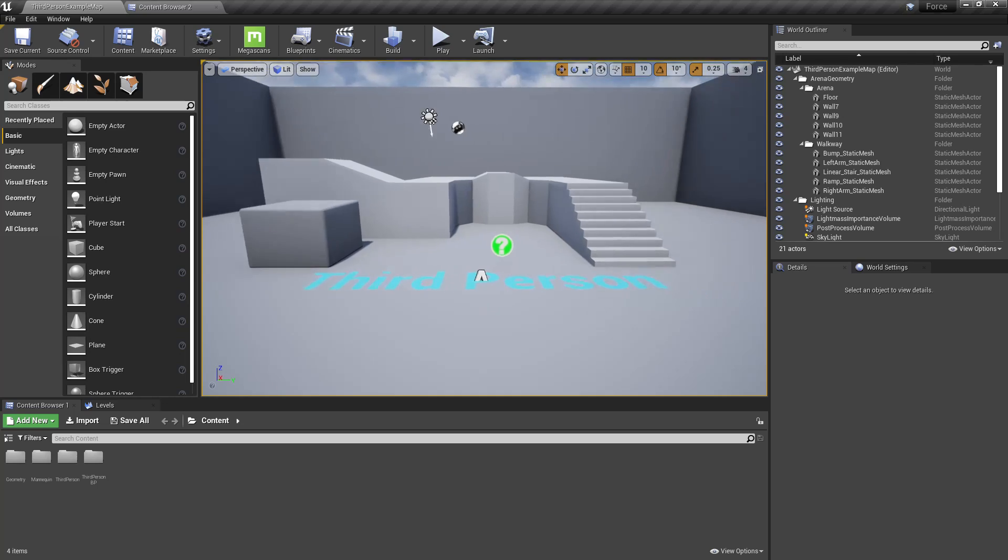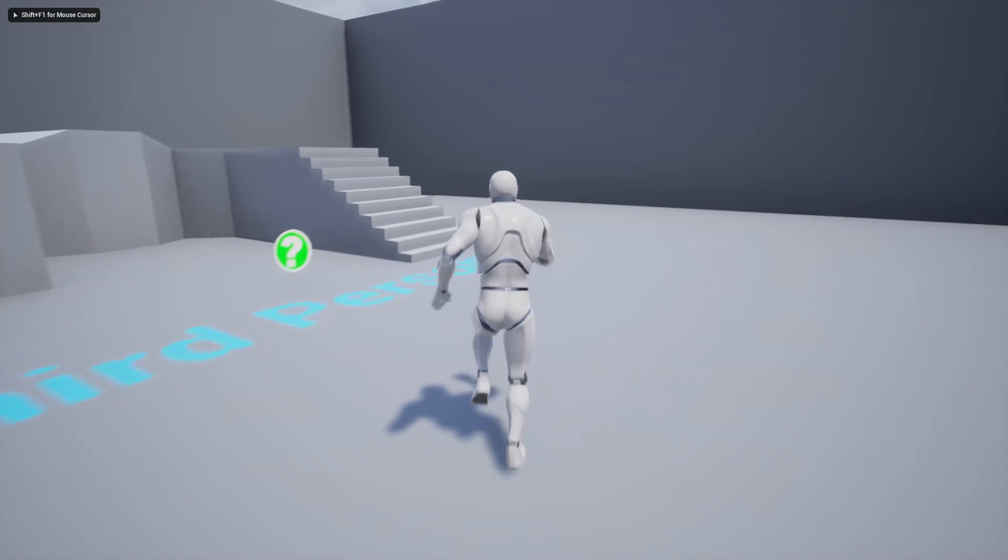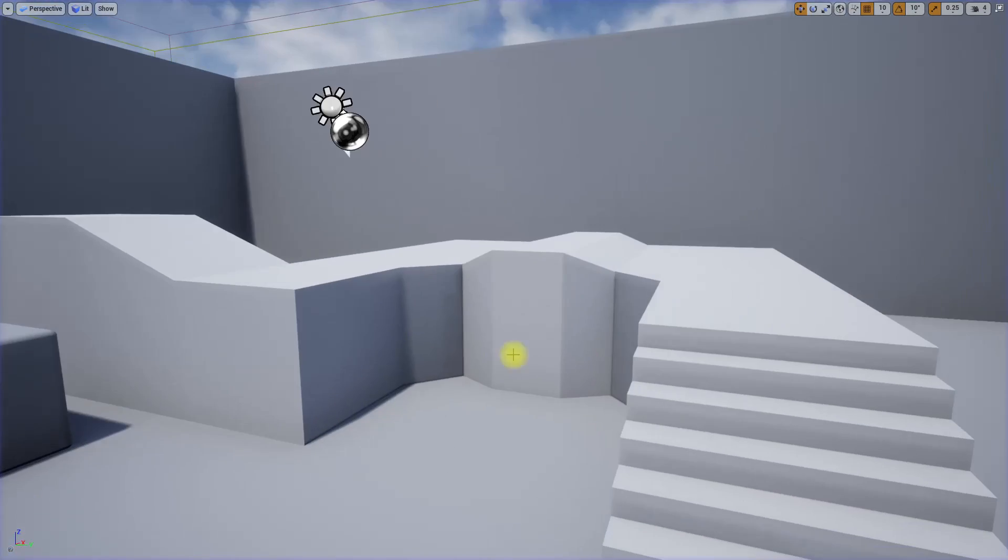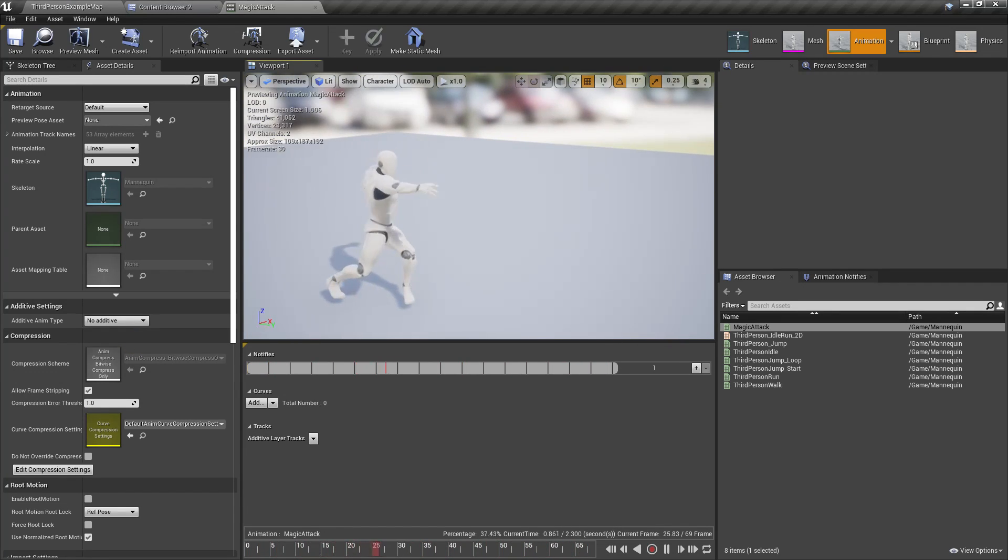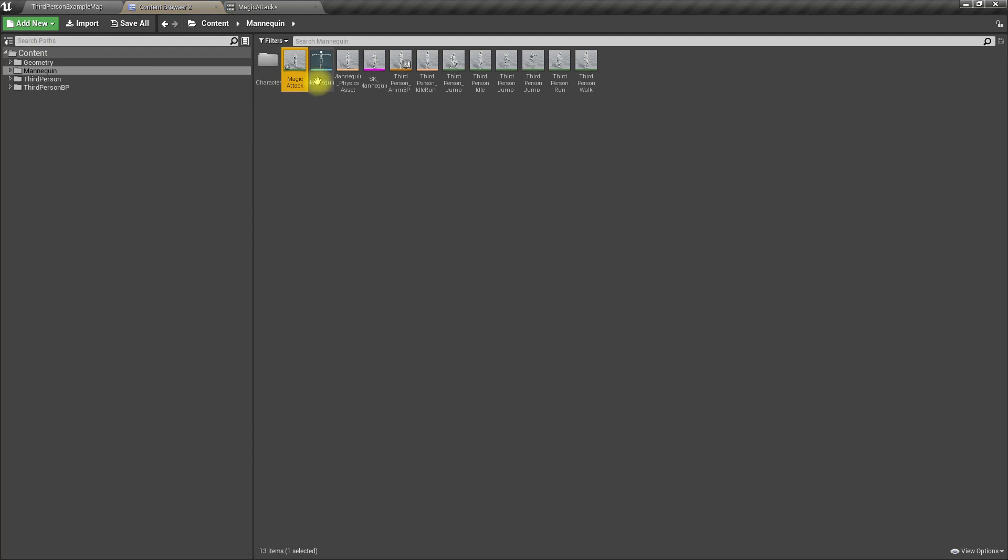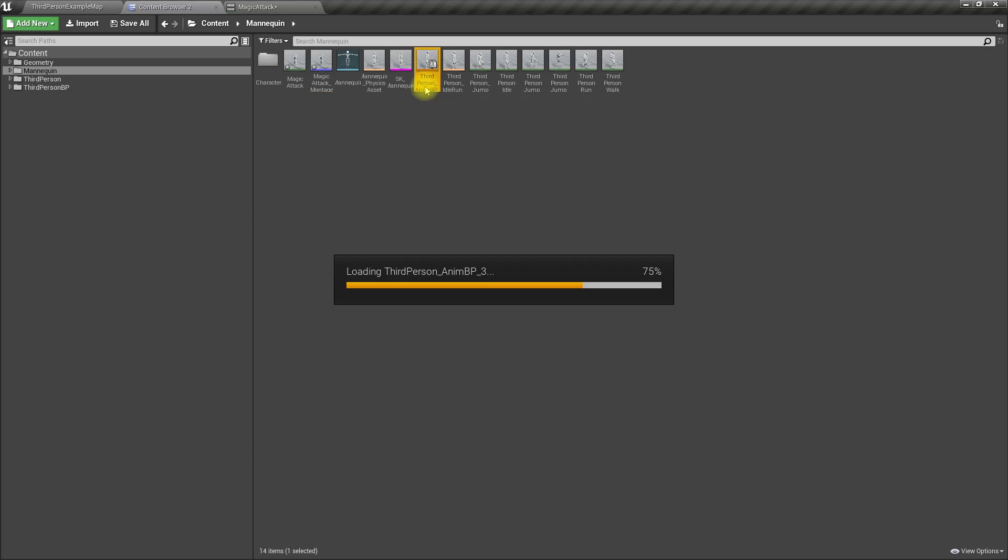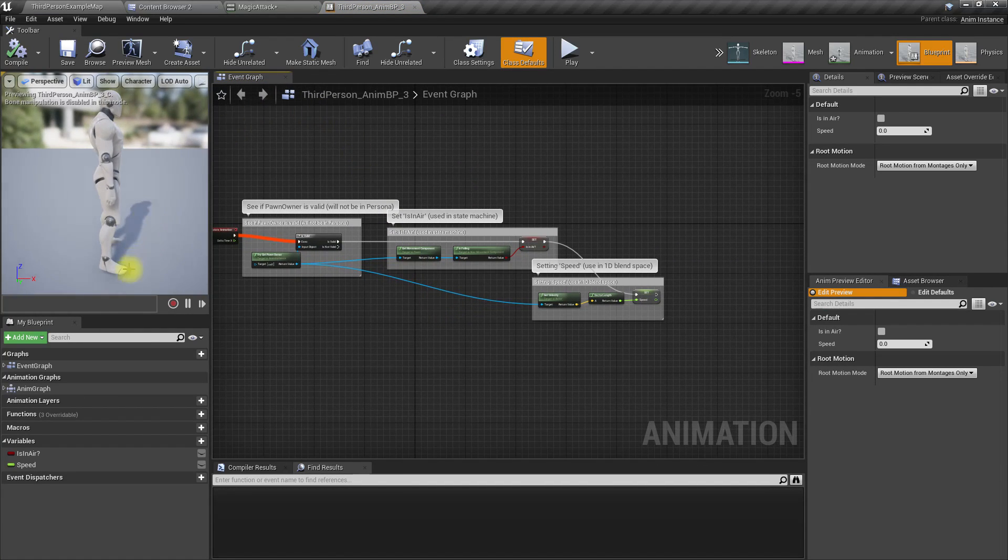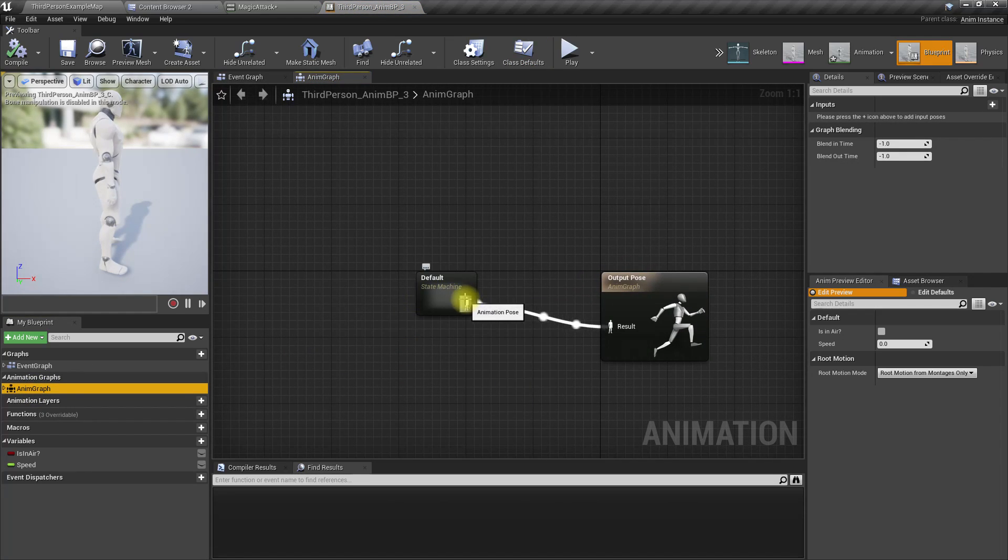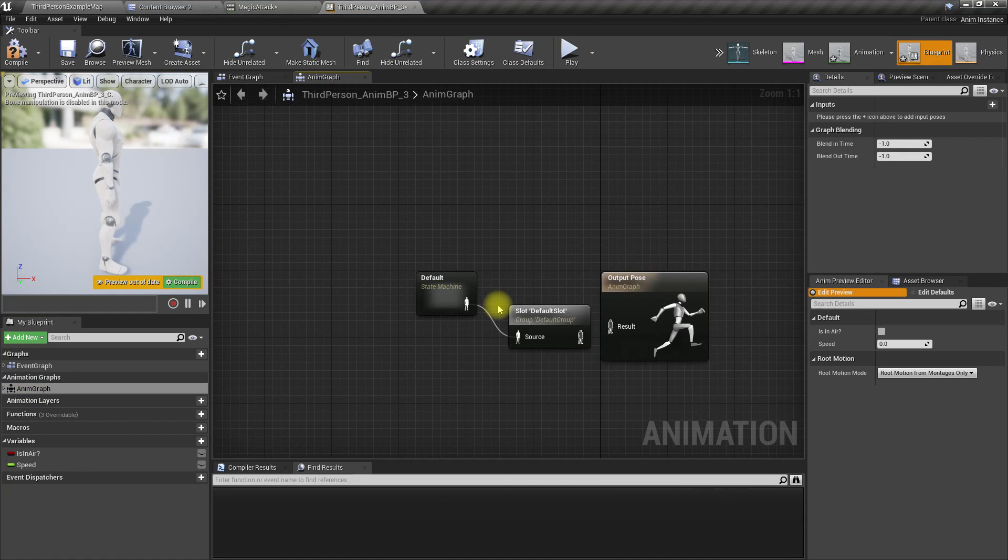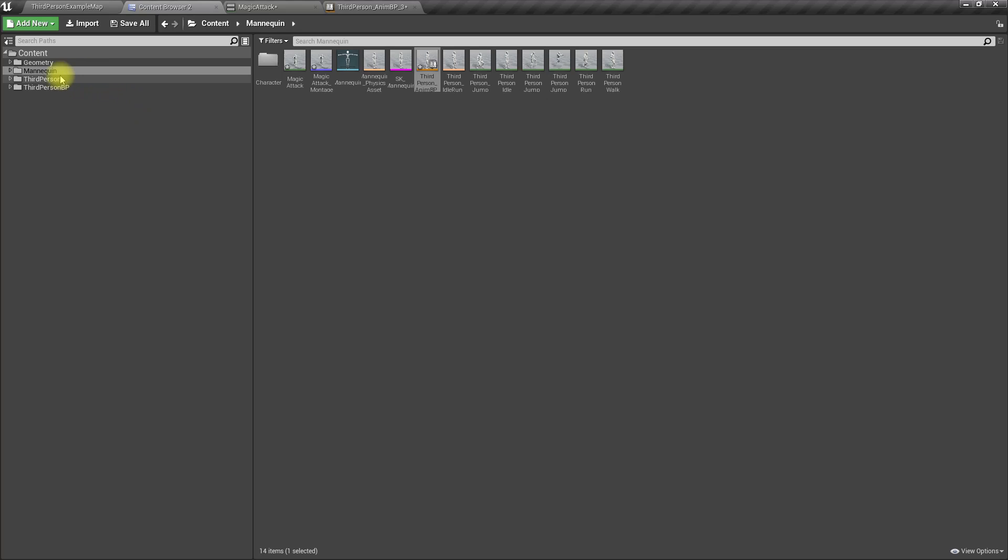Here is the usual third person template. I have this magic attack animation, so let's create an animation montage called Magic Attack Montage. To support montages, let's open the animation blueprint and add a slot default slot in the animation graph. Now we can play animation montages without any issue.